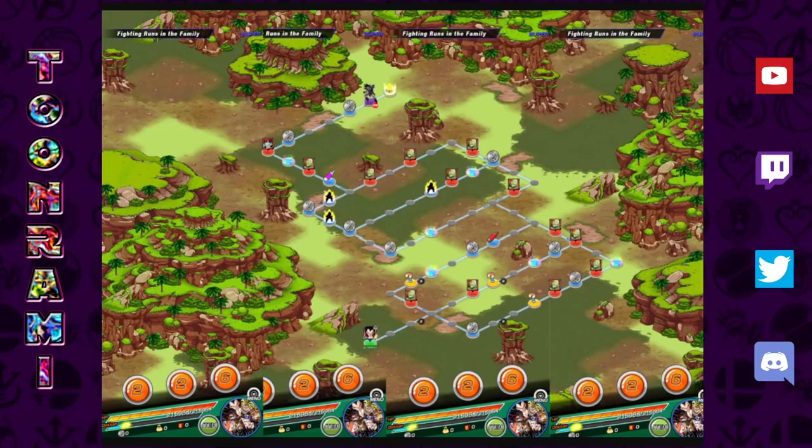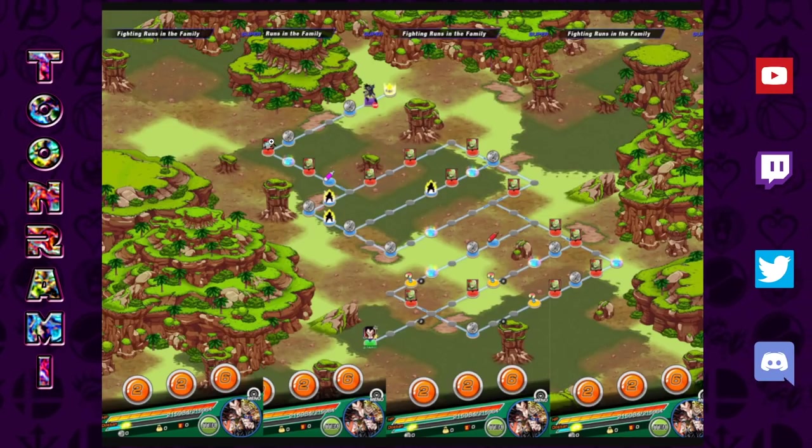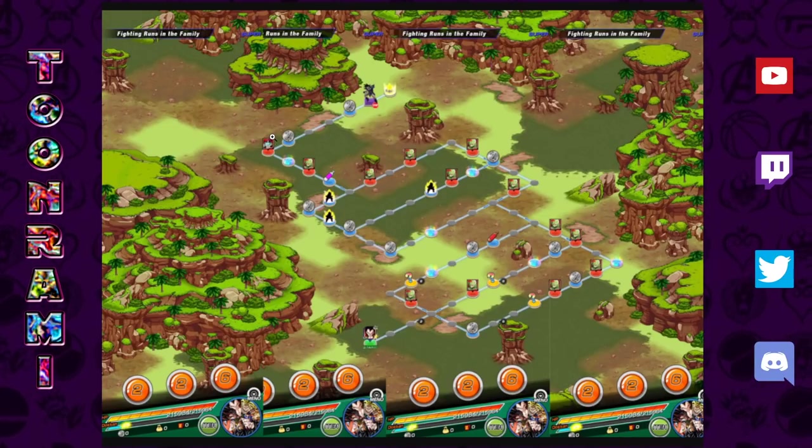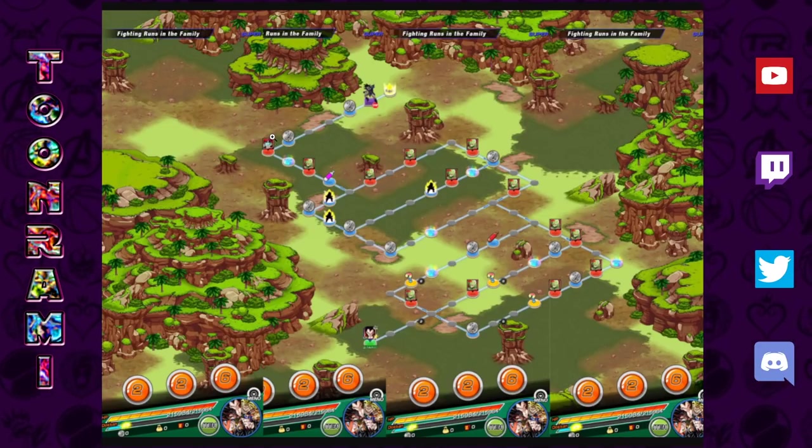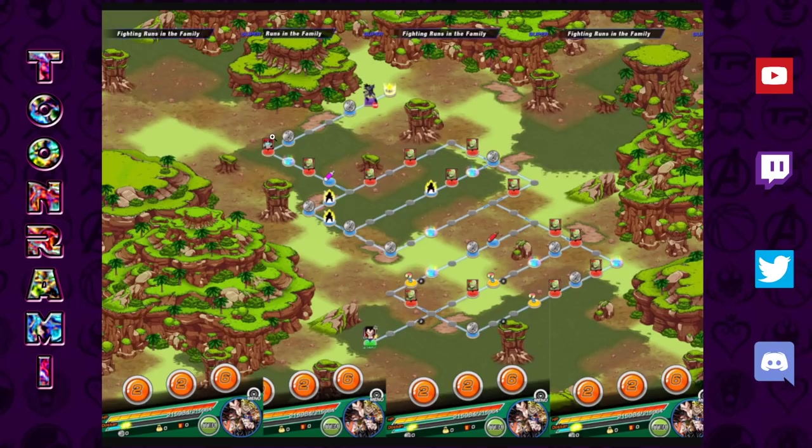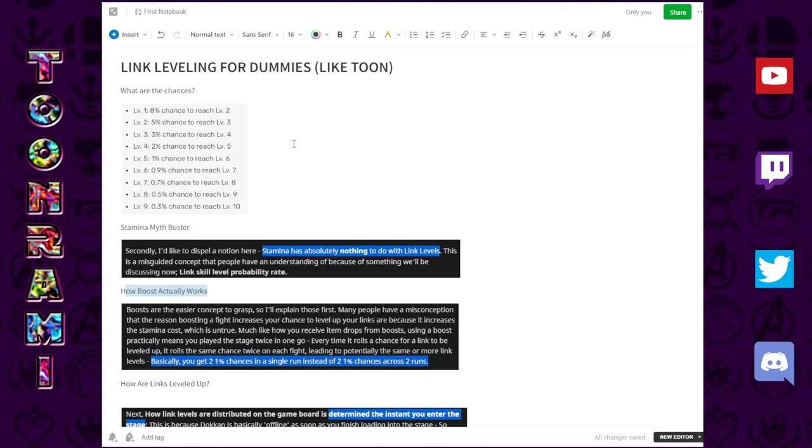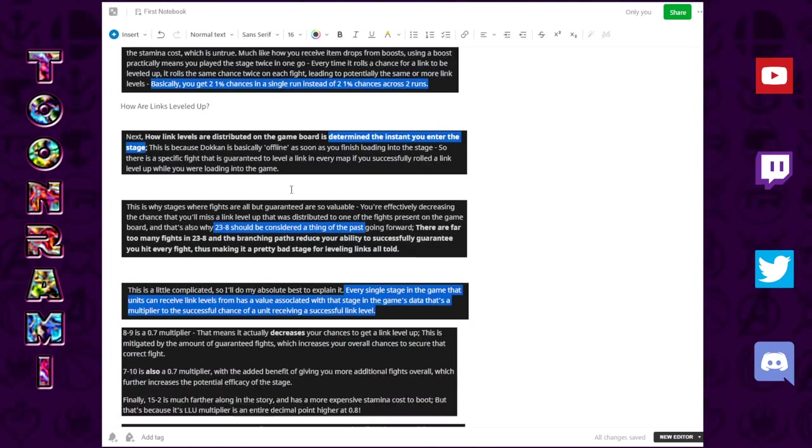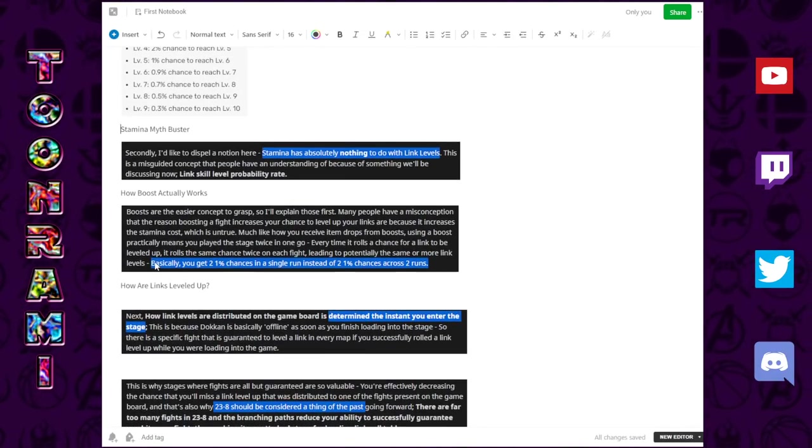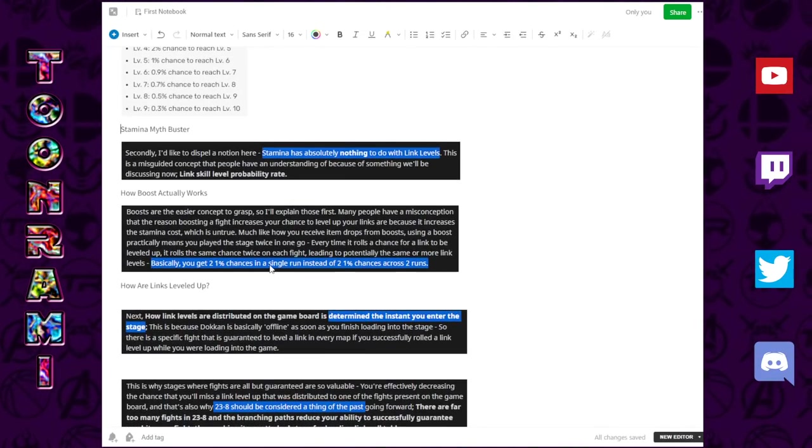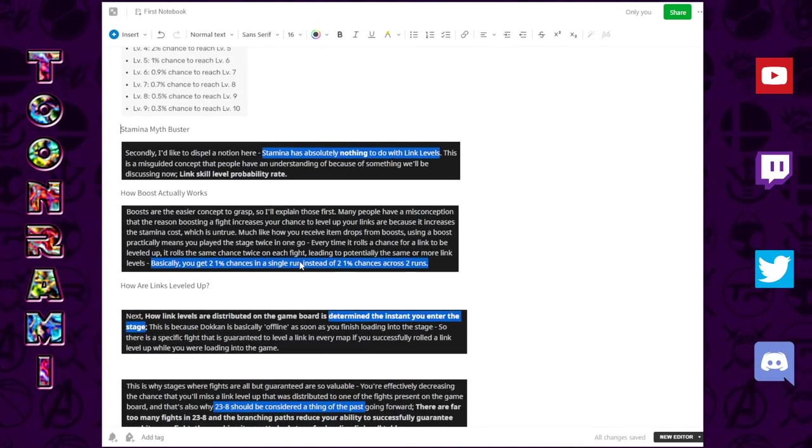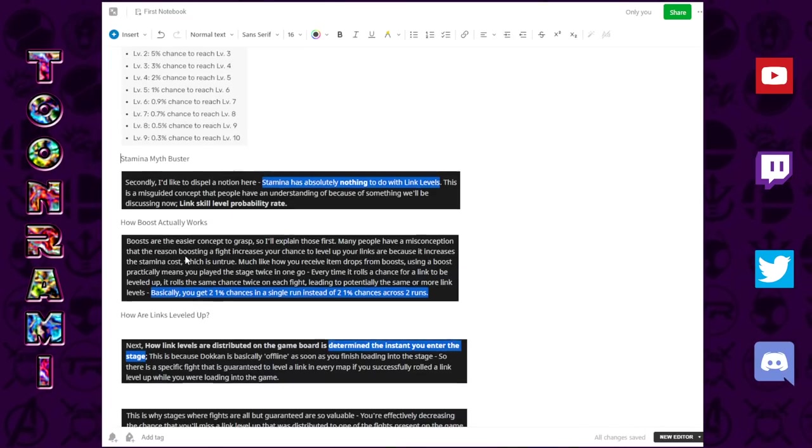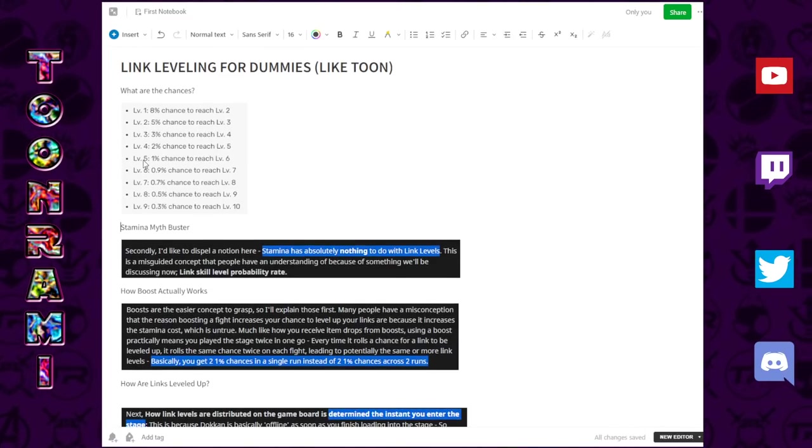How does the boost work? When you guys are boosting on 23-8, you're thinking to yourself, 23 times 2, that's 46 stamina being spent. Let's go. Double the stamina means double the chance of better links. That is not true.